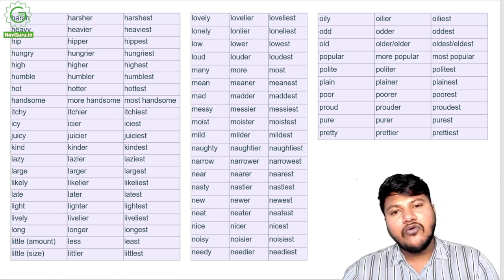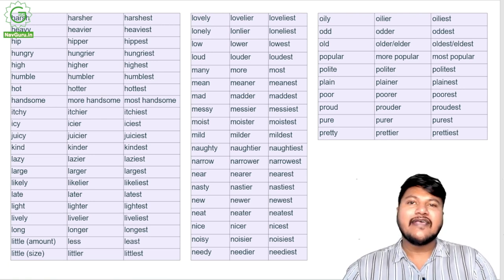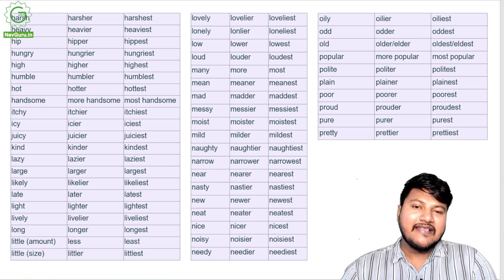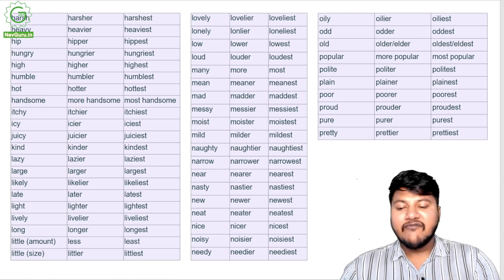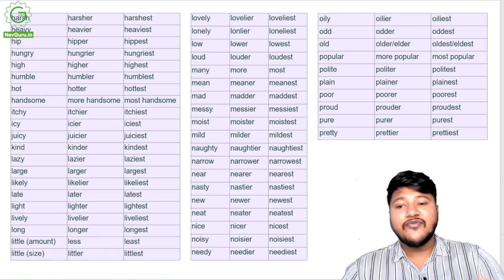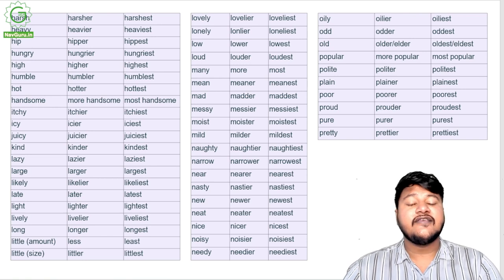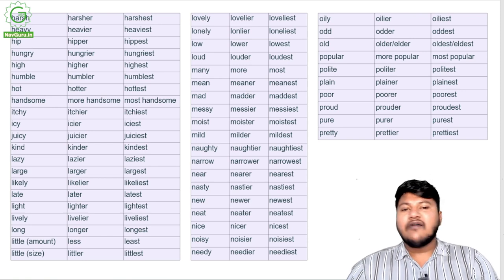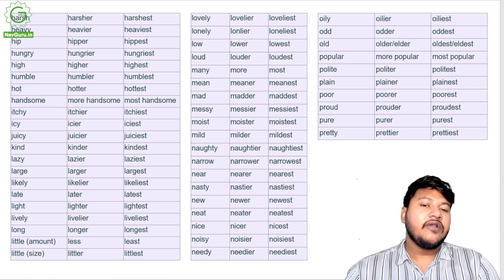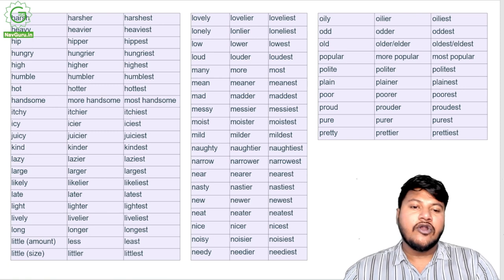The word 'little' can be used both as an amount or as a size. When used as an amount: little, less, least. When used in form of size: little, littler, littlest. Lovely, lovelier, loveliest; lonely, lonelier, loneliest; low, lower, lowest; loud, louder, loudest.